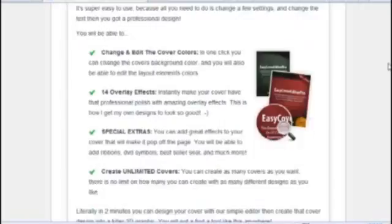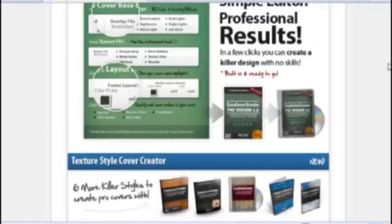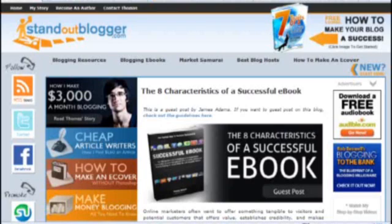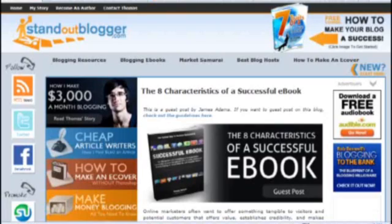So yeah, $37. I think well worth it. So head over and check it out. I'll add a couple of the links in the bottom of the post. And yeah, so that's how I create my ebook covers quickly in, as you can see, a couple of minutes.